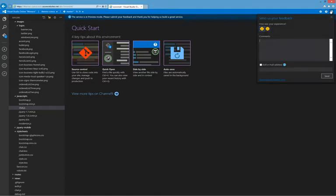That wraps up our walkthrough about the development environment. Try it out, send feedback, and let us know what you think. Thanks!